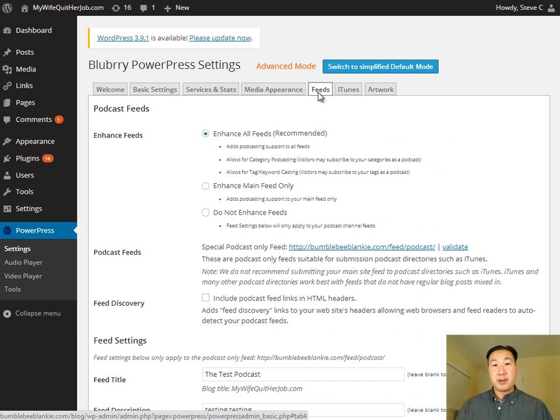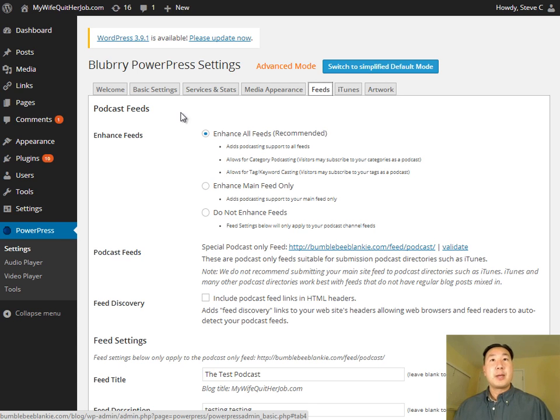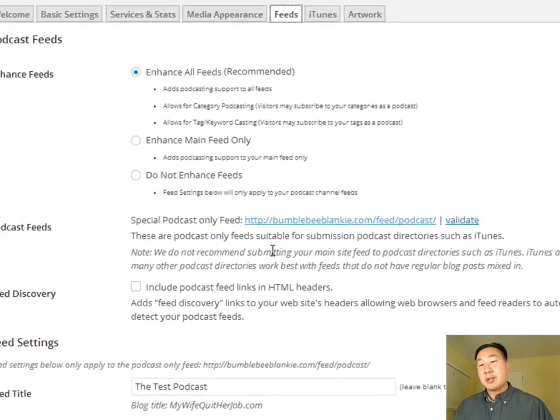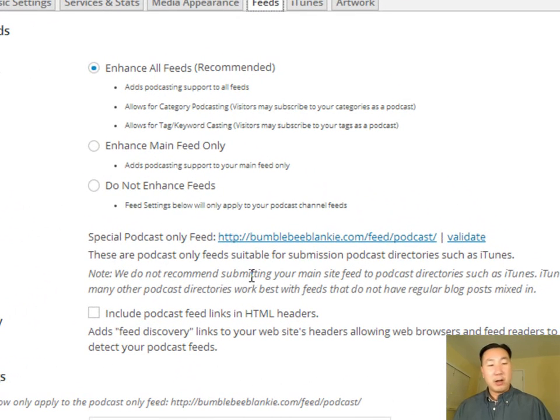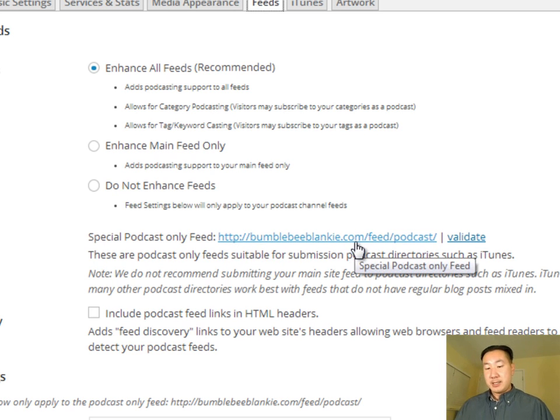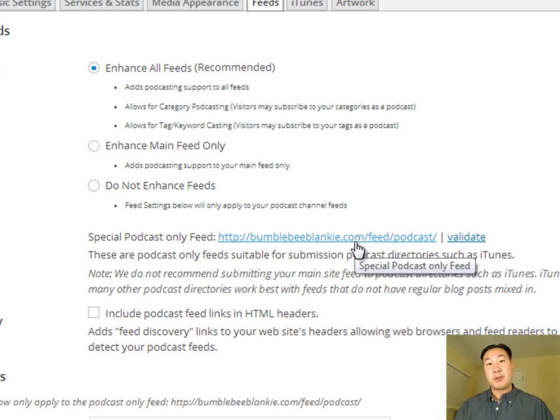And the most important fields are the ones I'm going to show you now, which are the feed section. Remember, the whole purpose of all this exercise is to establish an RSS feed for your podcast. So make sure you have enhance all feeds checked off.